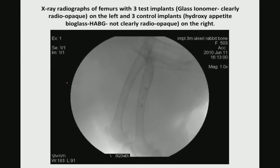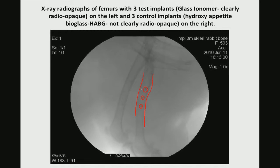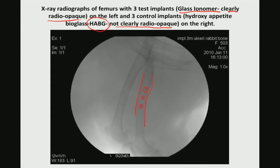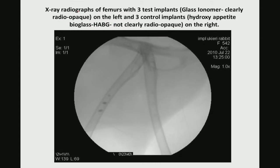X-ray radiographs of the femurs show how the femurs are placed — this is the first implant, this is the second, this is the third — and from the difference in density in the x-ray you can identify each material. In this particular case, the hydroxyapatite-based bioglass, a material with proven biocompatibility, is not radio-opaque, whereas this silica-based glass is clearly radio-opaque.